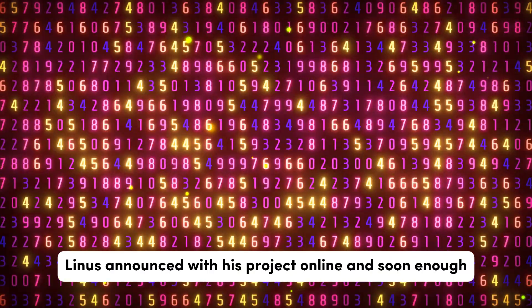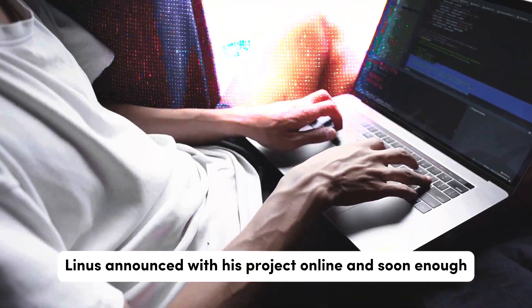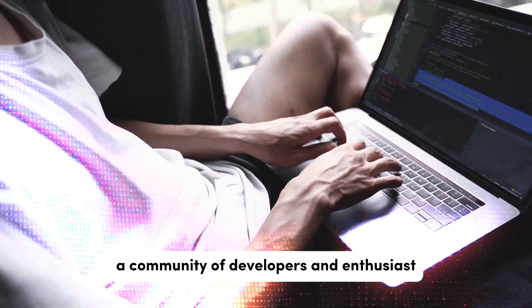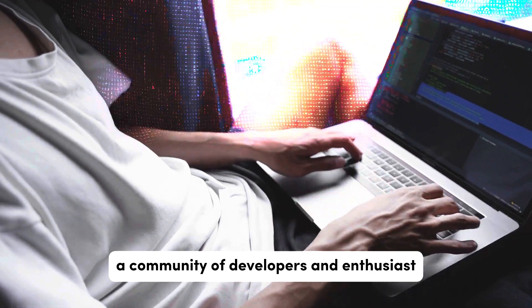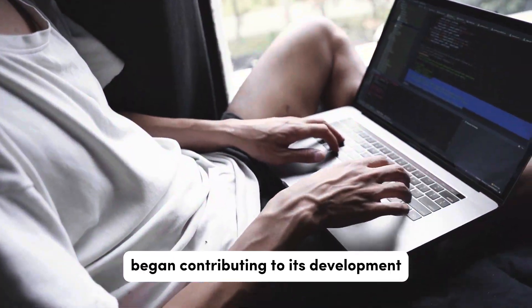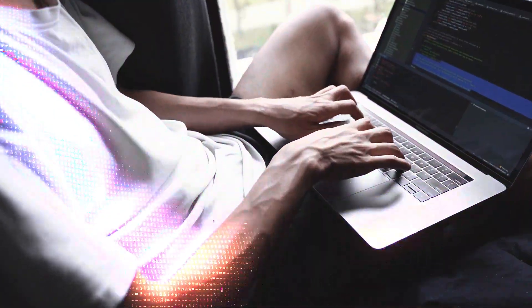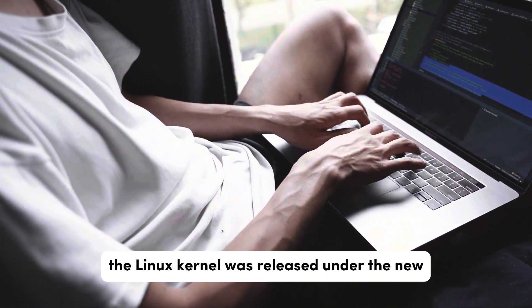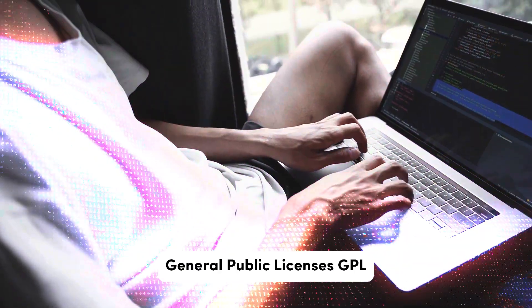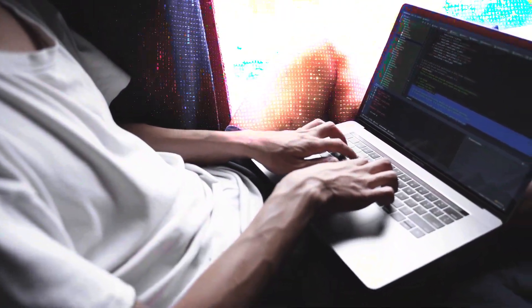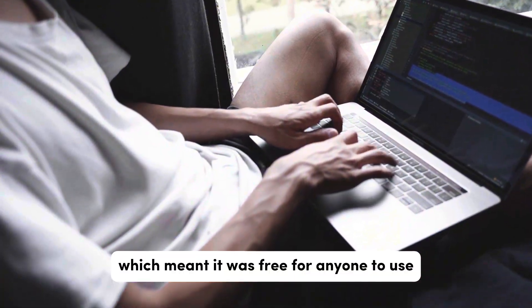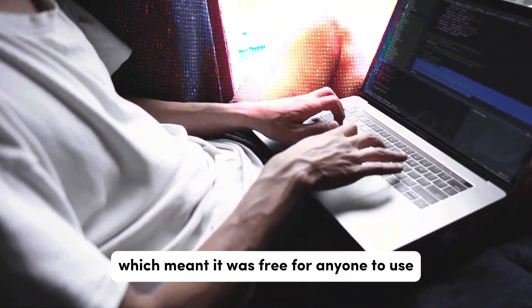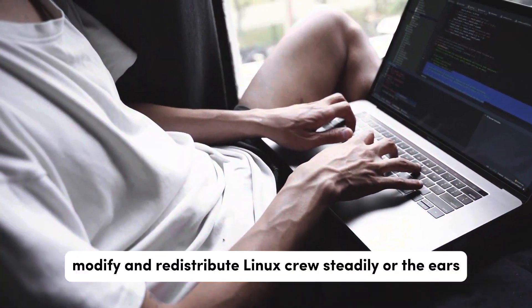Linus announced his project online, and soon enough, a community of developers and enthusiasts from around the world began contributing to its development. The Linux kernel was released under the GNU General Public License GPL, which meant it was free for anyone to use, modify, and redistribute.